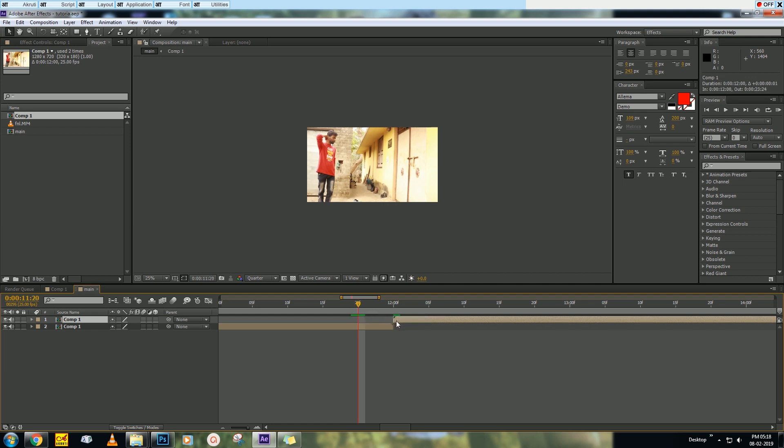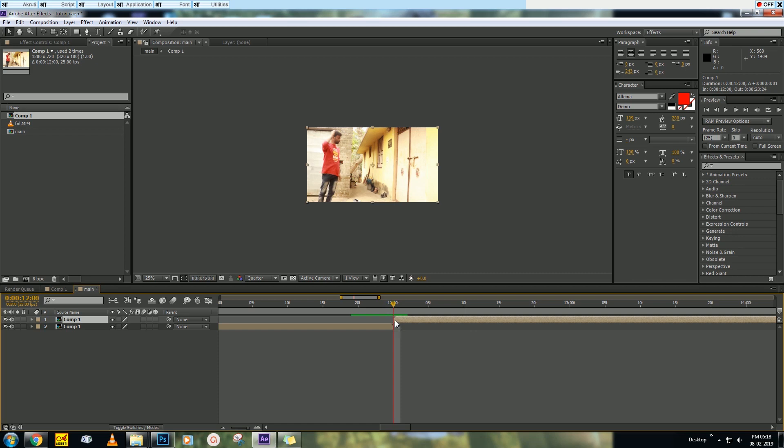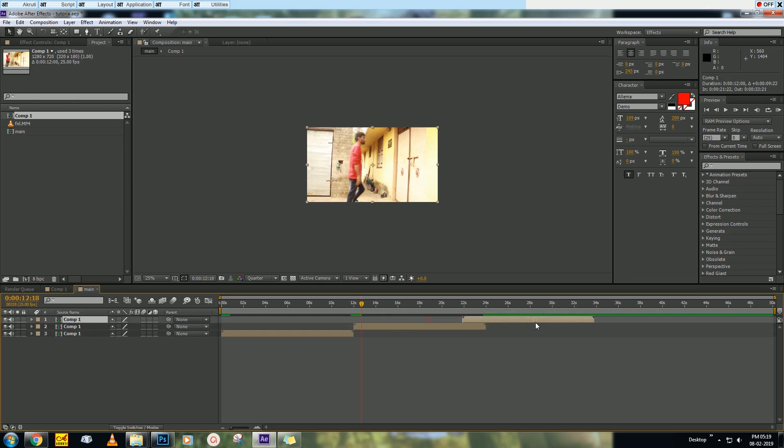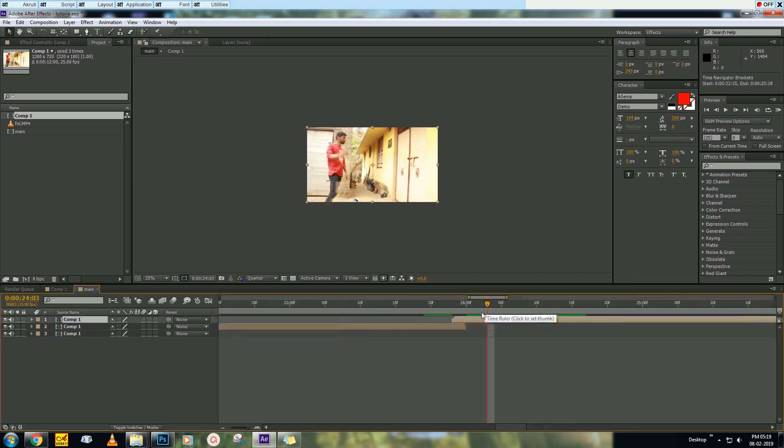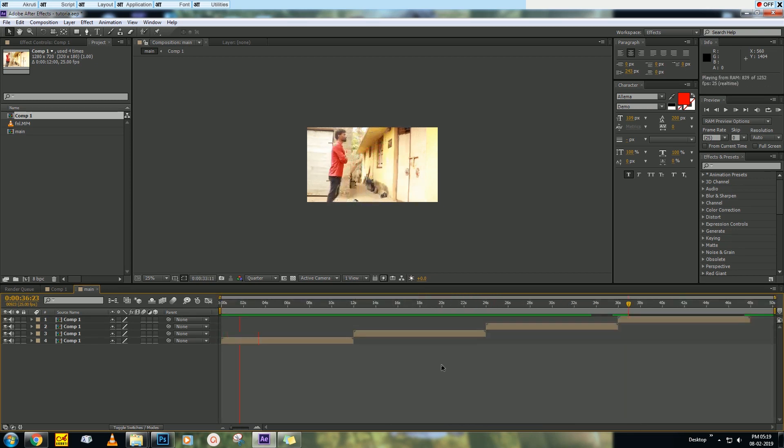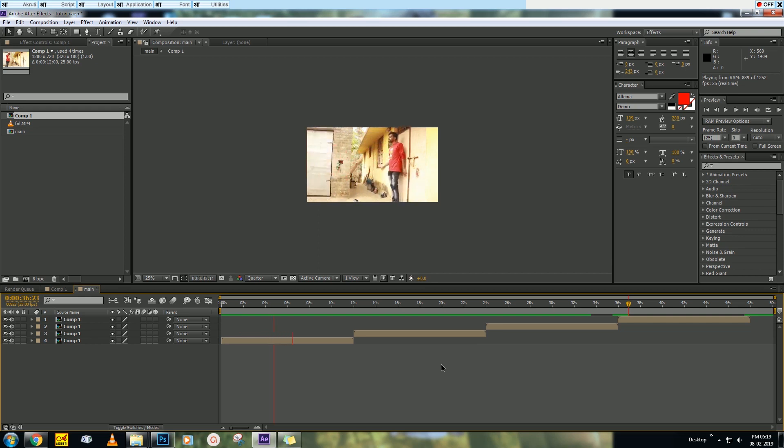Now here is the trick: you can make many more loops as much as you can. Just duplicate this layer and paste it. Drag it and adjust it. Duplicate and adjust. Now let's ram preview it. This continuous loop effect will continue.